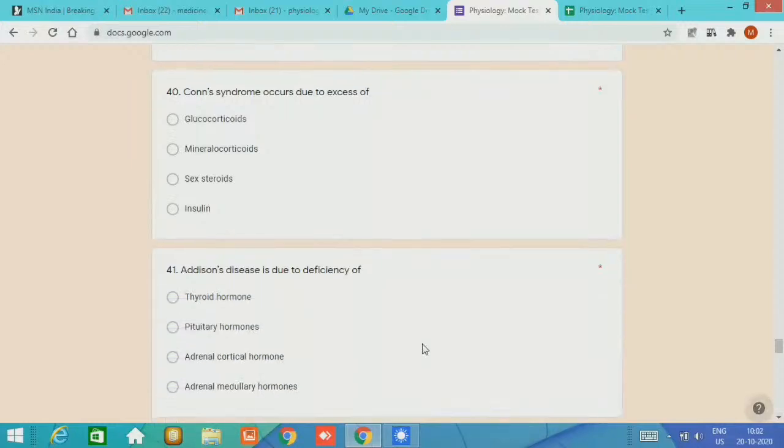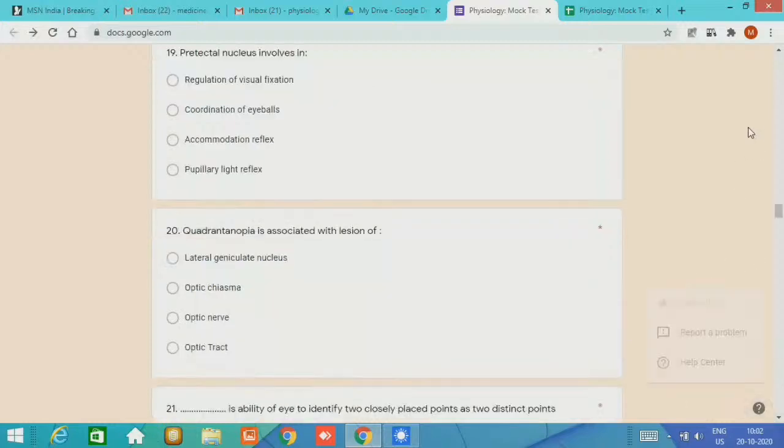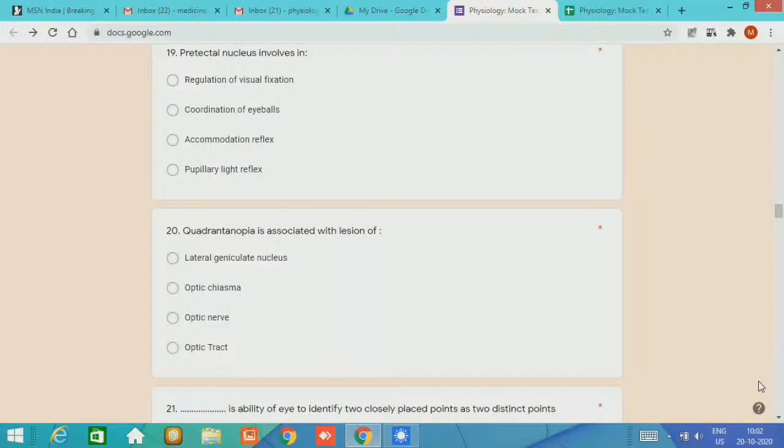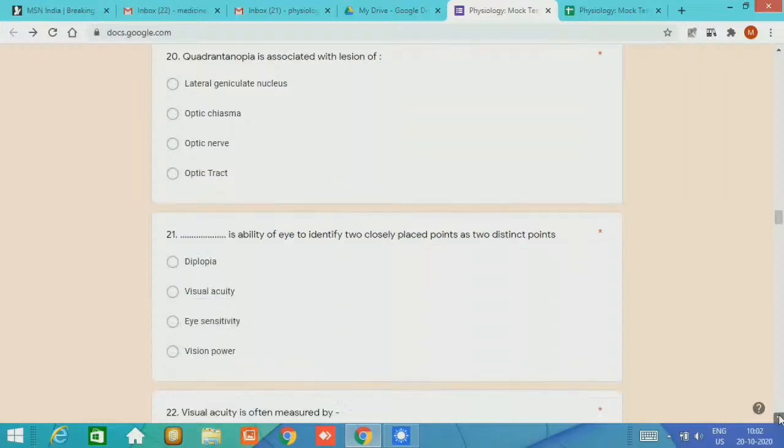Addison disease is due to deficiency of adrenal cortical hormone. That is about question 41. One important thing regarding MCQ number 39, the layers of adrenal cortex included all except zona glomerulosa. Most of the students found difficulty while answering this question.